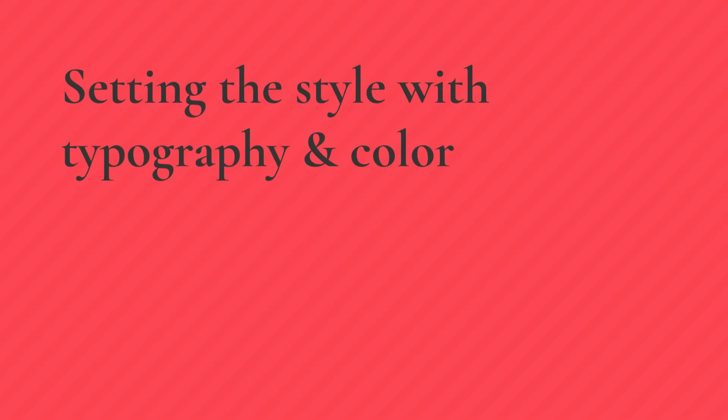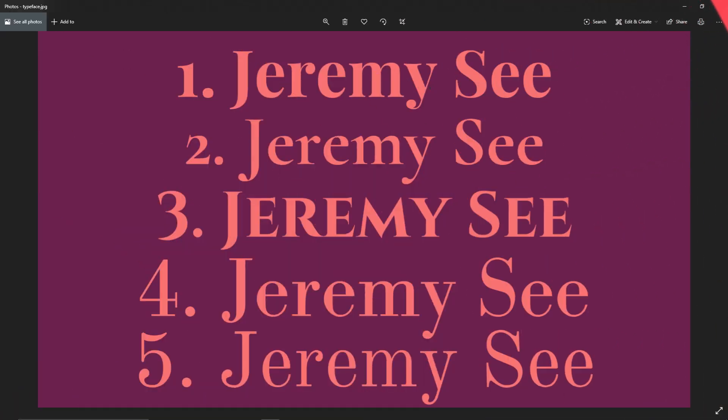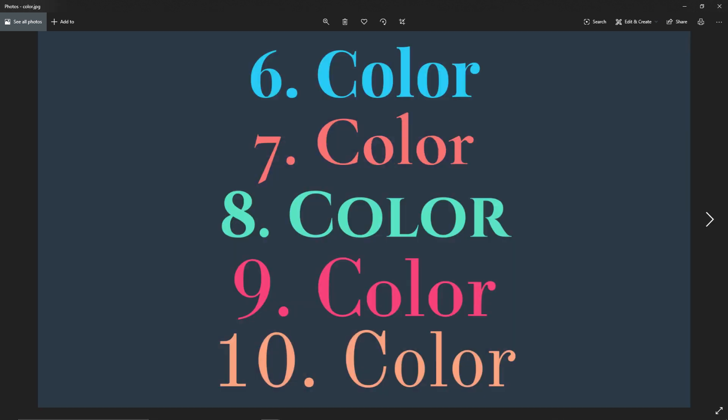The very first thing I shared with Jeremy was my choice of a typeface, and I wanted to go with something that was Serif to give this a very high-end sort of classy look. So these were the typefaces that I sent him, and then these were the colors that I sent him.